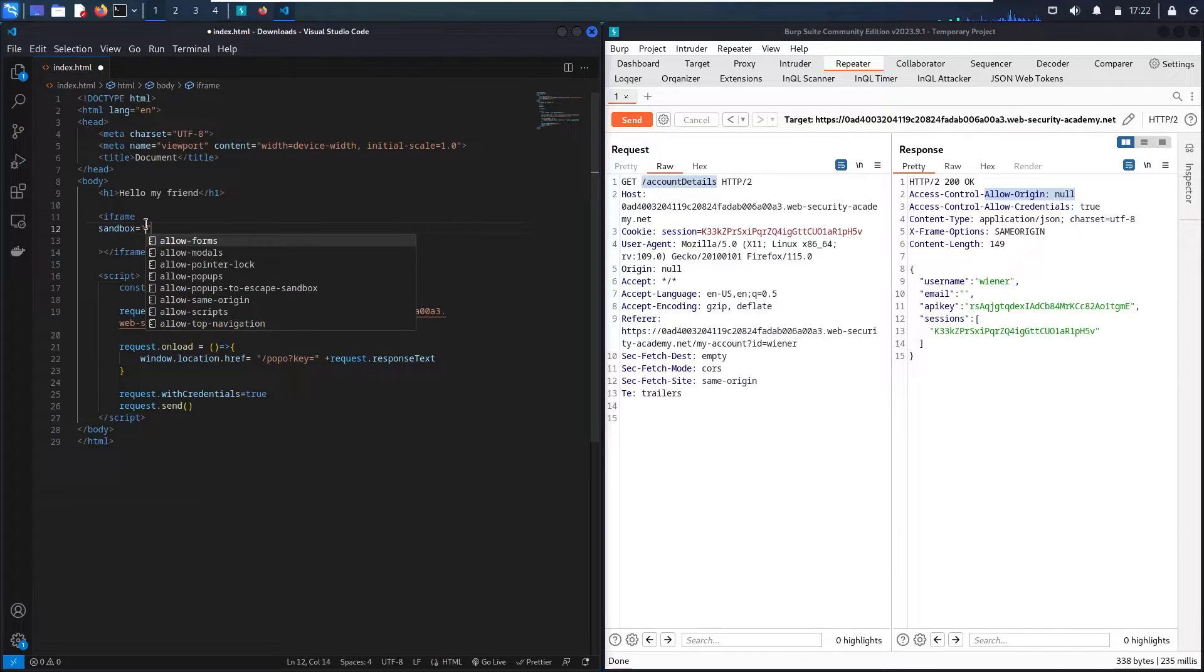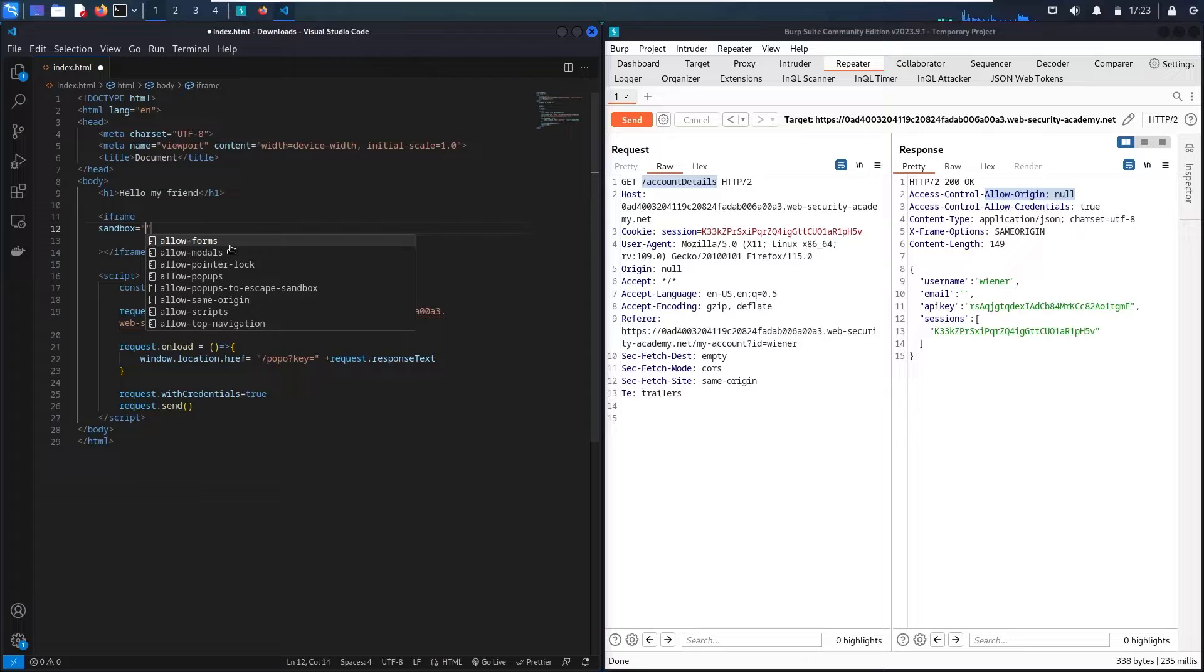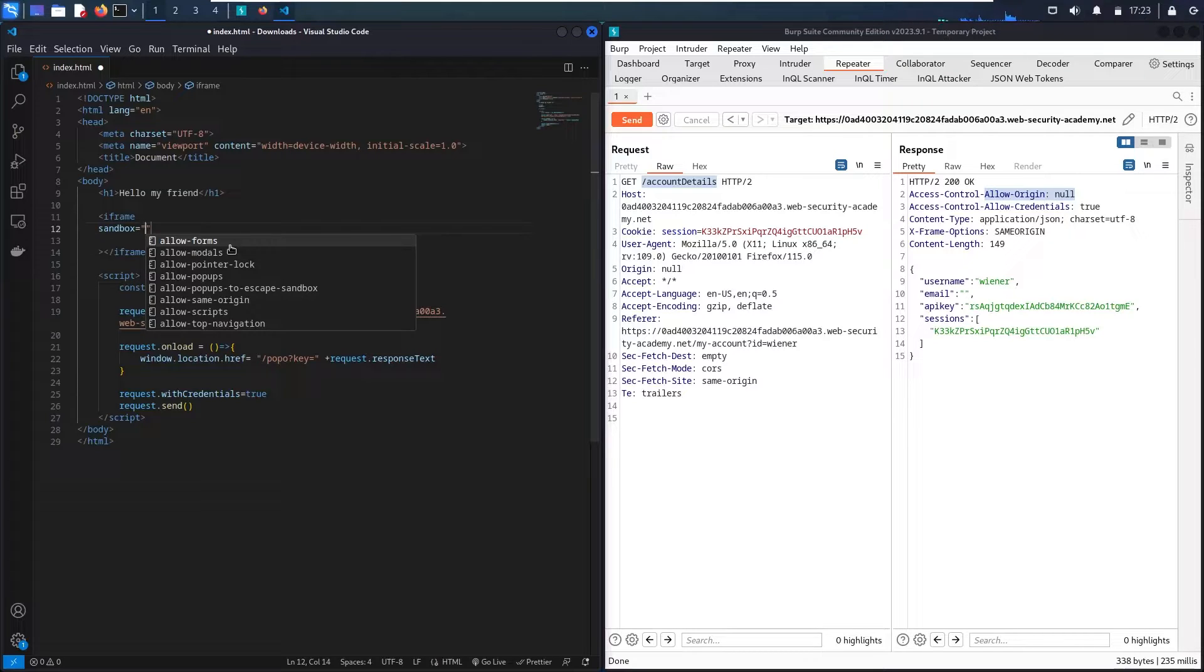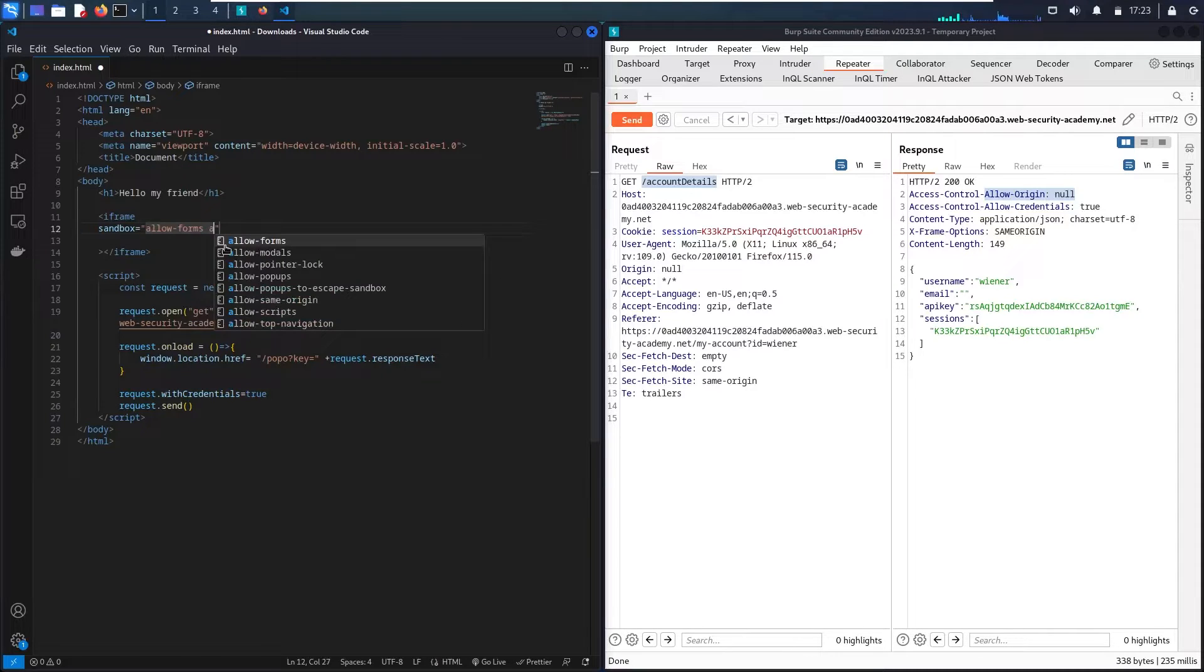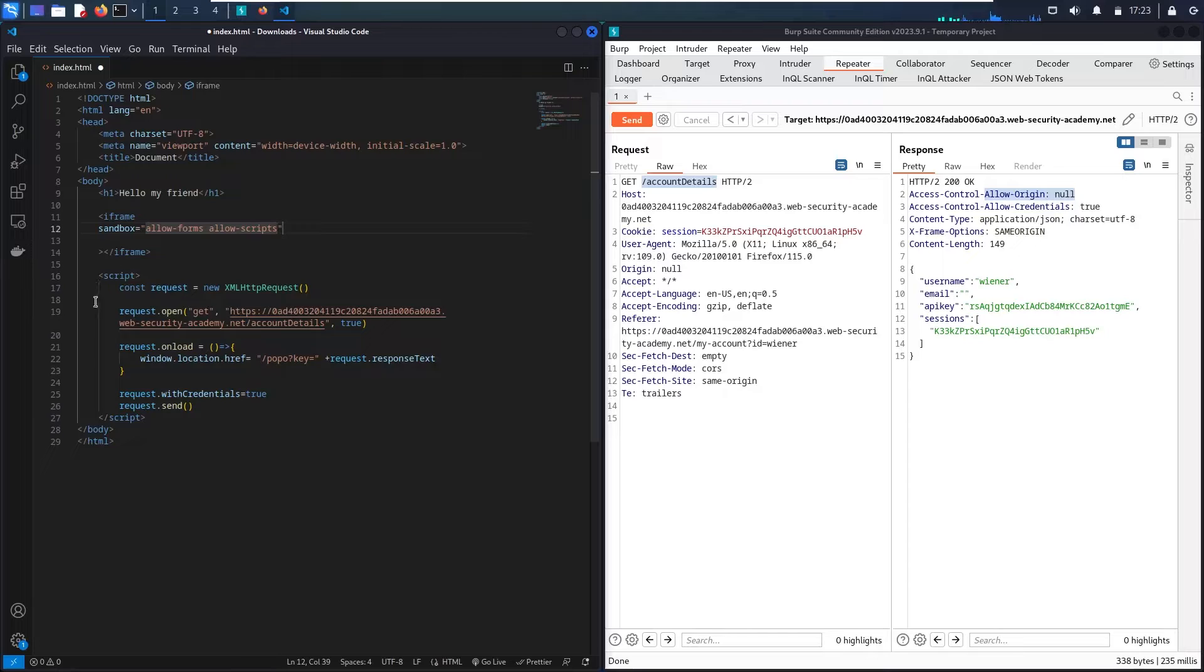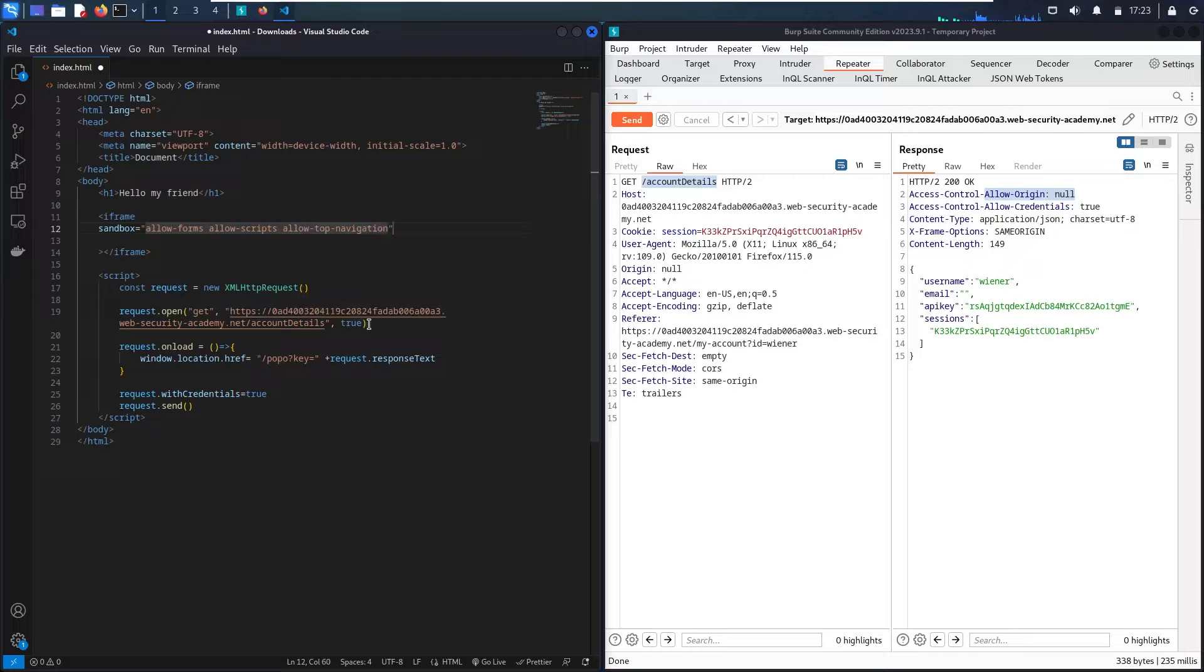So in the sandbox we have some permissions. I need to allow a form because I'm going to send my malicious code inside the form, inside the web page, hidden in this iframe. So first let me allow the form. Then let me allow the scripts because I'm going to send this script inside it. And then let me allow the top navigation.